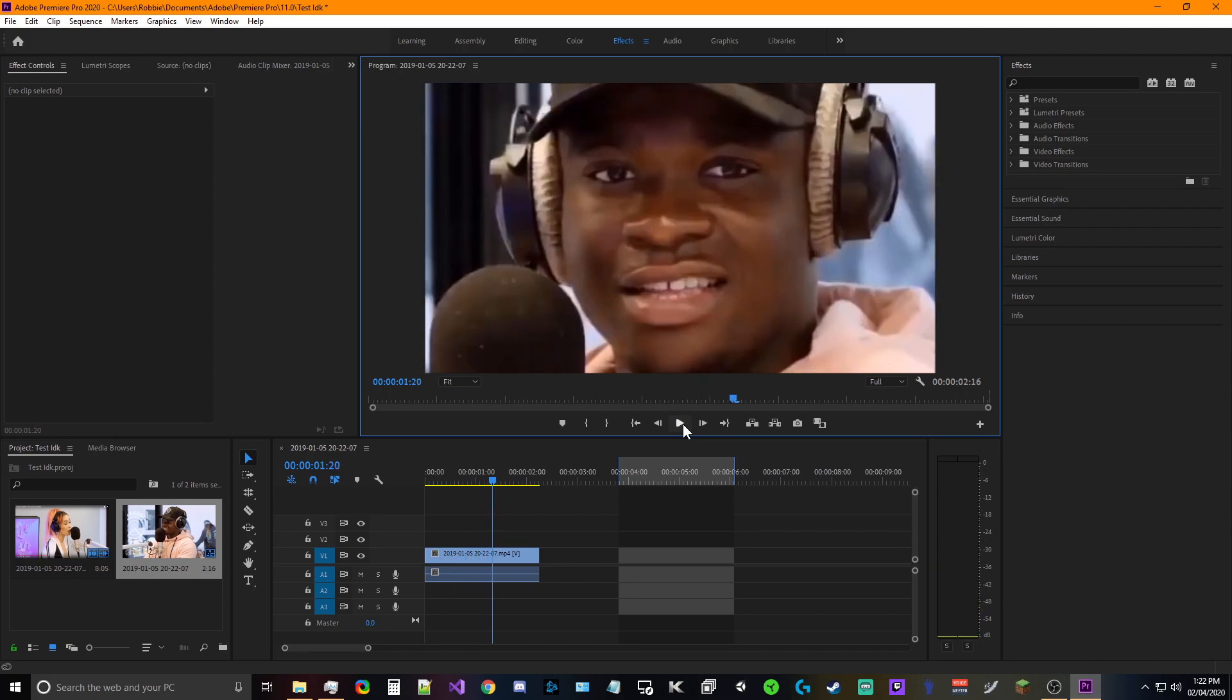And that's it. Then you'll go ahead and render it out and then you'll have just this small clip and you'll be able to use and throw it in your compilation videos or your funny videos or whatever. Anyways, I hope you enjoyed, have a good one guys.